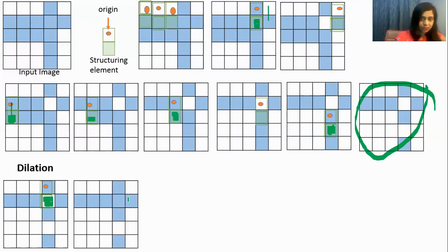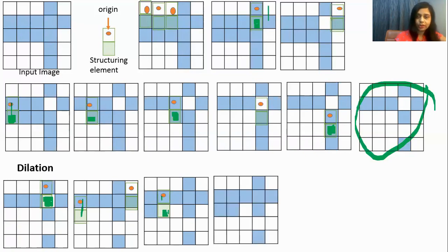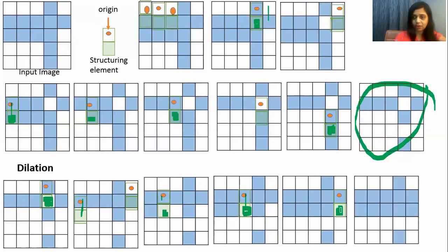Next position — no overlapping, so this will not change. After this, the next position: since there is overlapping of blue and origin, this pixel will become blue. Next position — again overlapping of blue and origin, so we make this pixel blue. Next position — again there is overlapping, so we make this pixel blue. The next position is already blue so nothing will change.